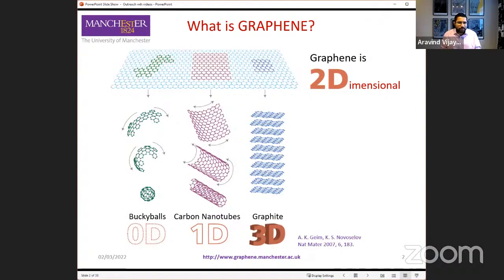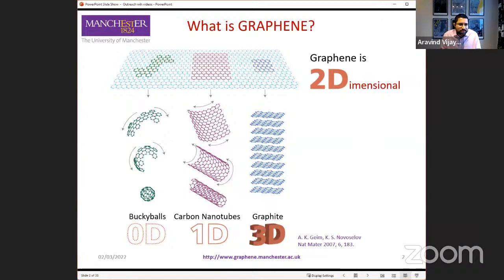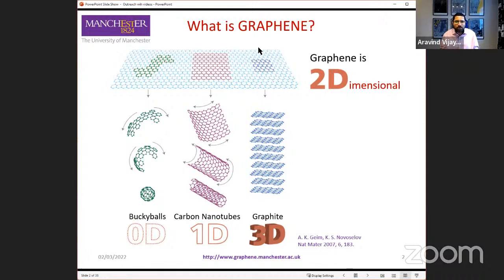Let me start off by telling you what graphene is and why it is such an important and exciting material. Graphene is the world's first two-dimensional material — that is the main take-home message from today's talk. Graphene is a single atomic layer of carbon, where the carbon atoms are arranged in a chicken wire structure, what we call a hexagonal lattice. Graphene is a two-dimensional material because all the atoms are arranged in a sheet, in a single plane.